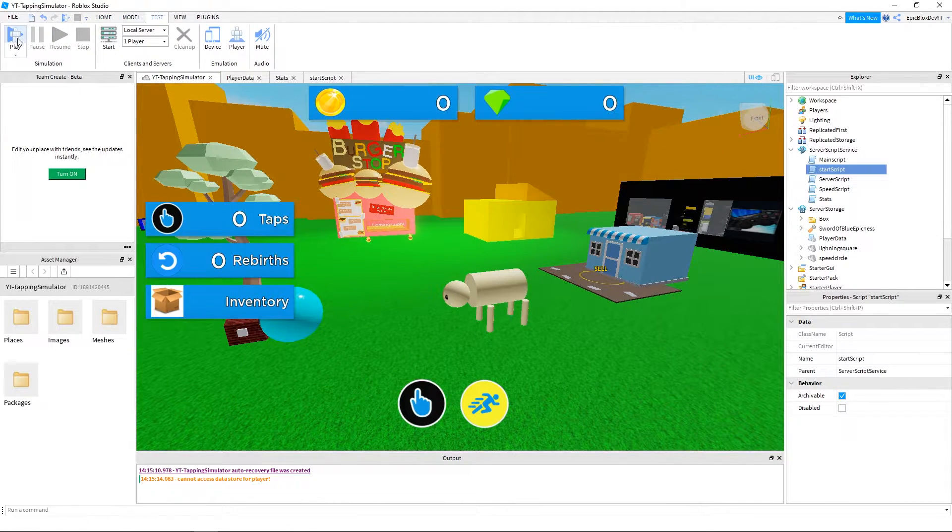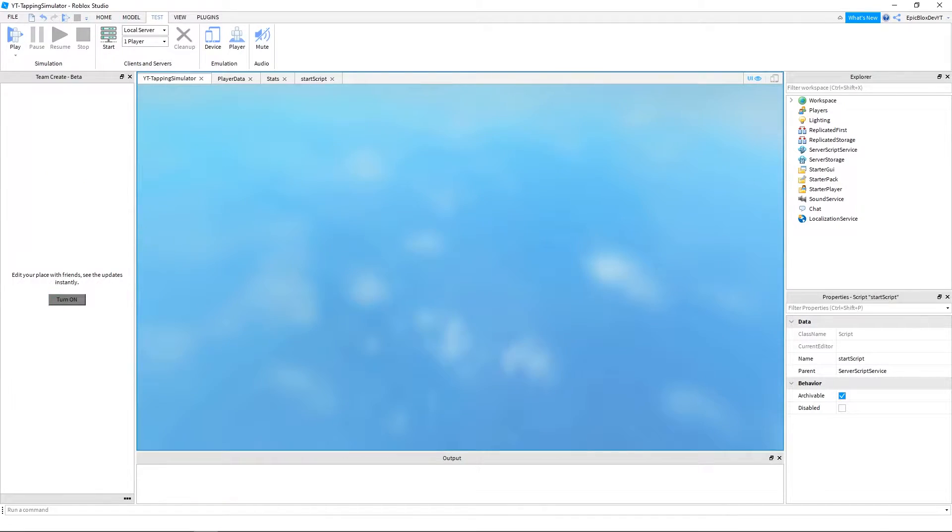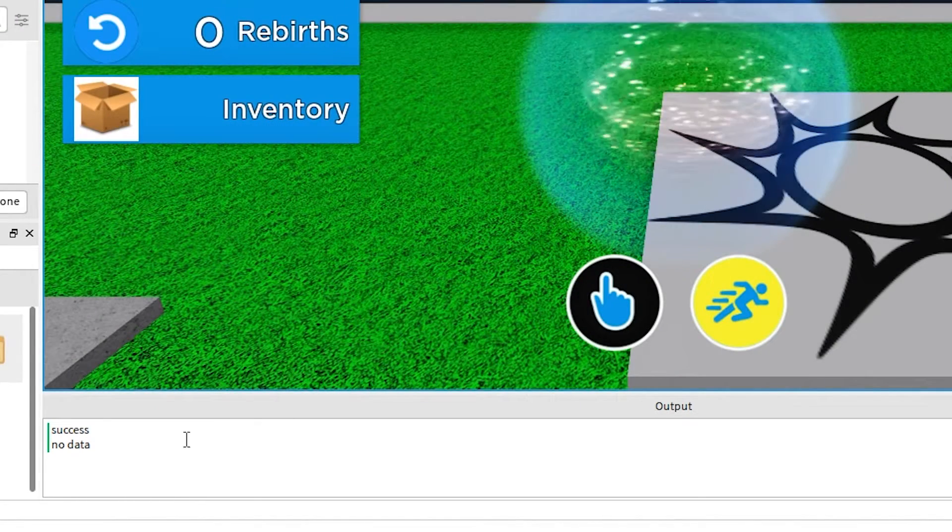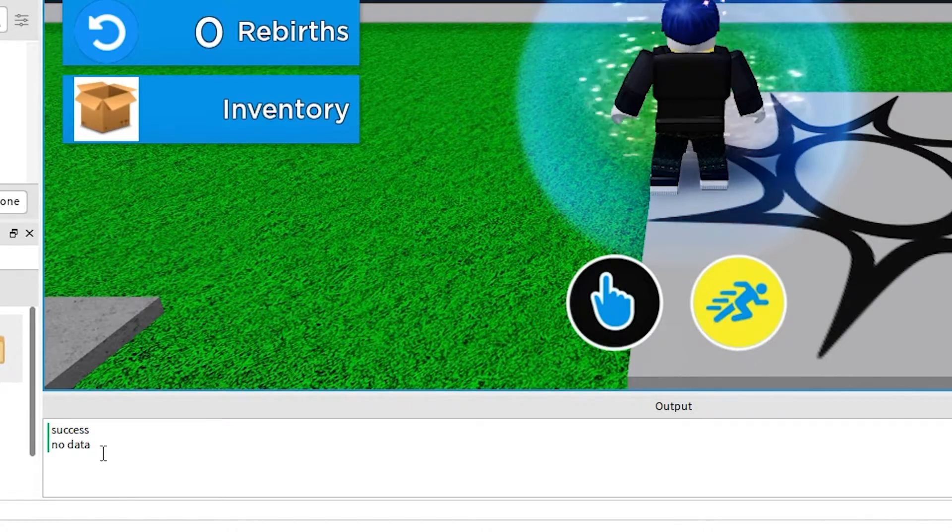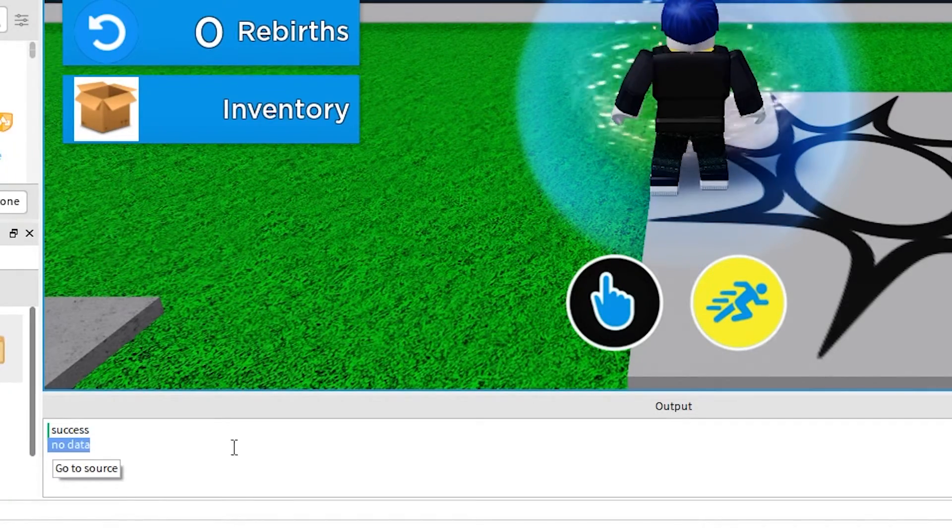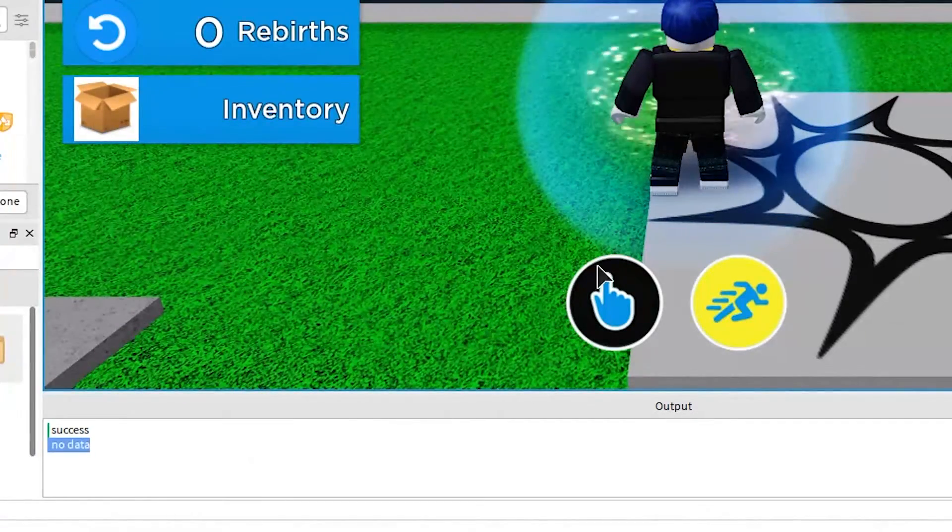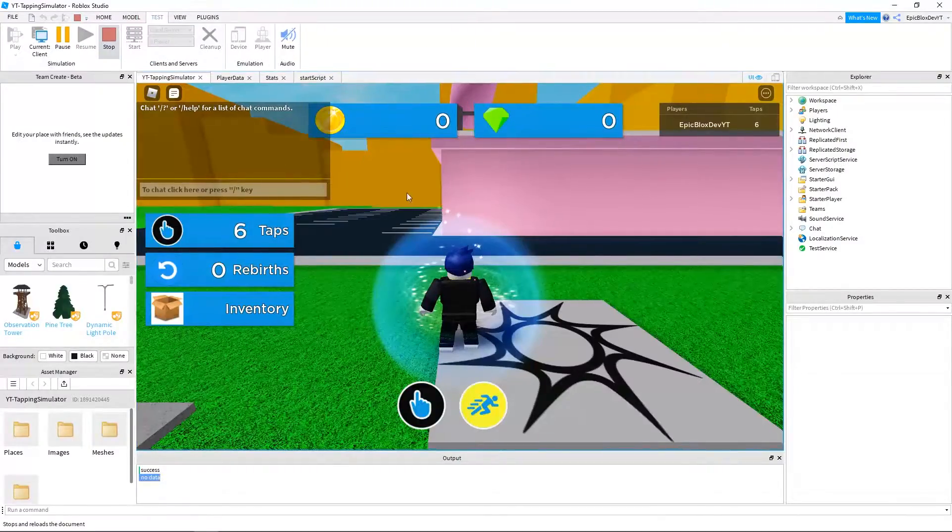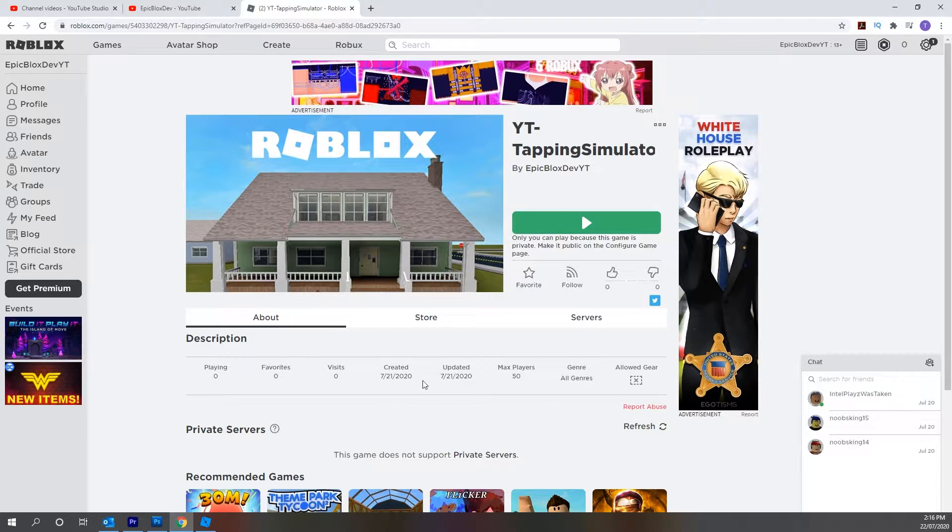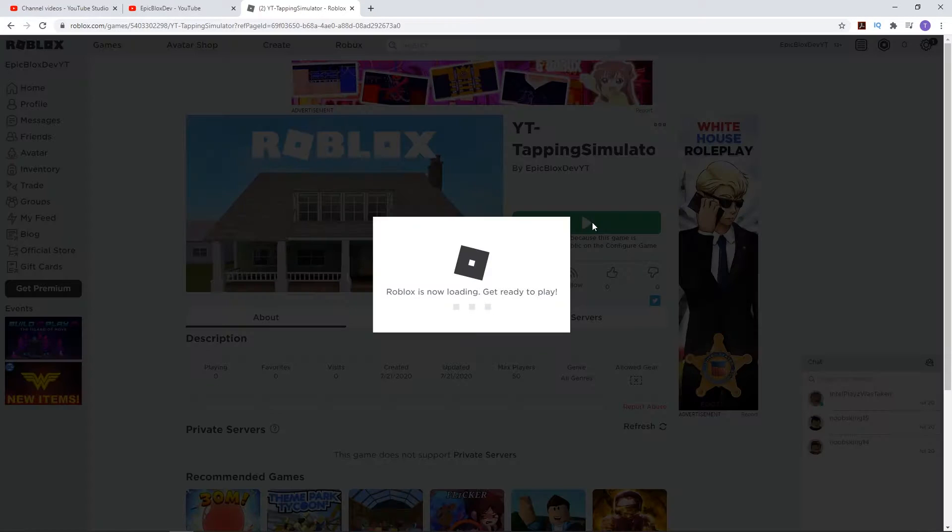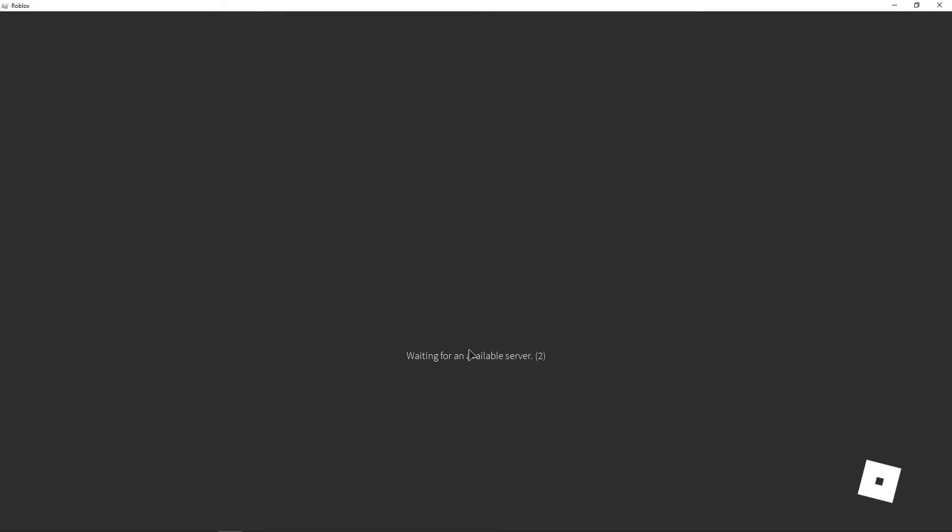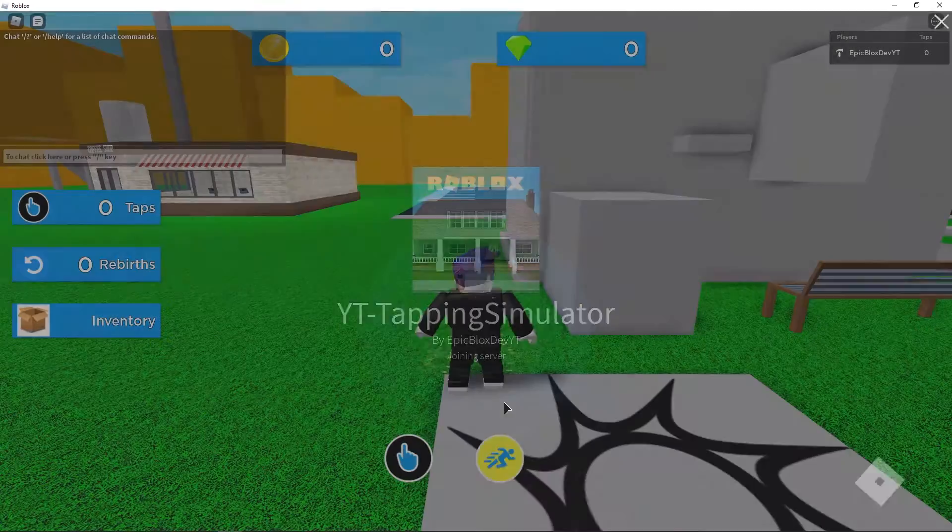That should work now, let's see if it printed for us. Yes okay, it printed. However, to test the actual saving of the data, you must run the game from Roblox. Because we used set async, that only works when running the game from Roblox.